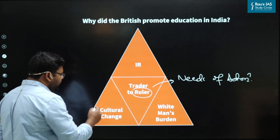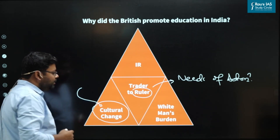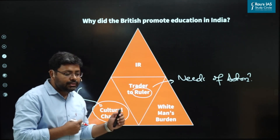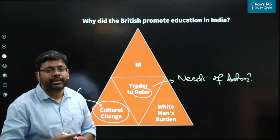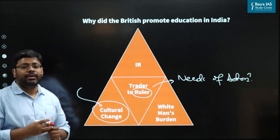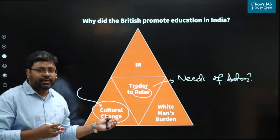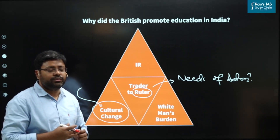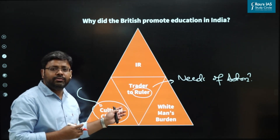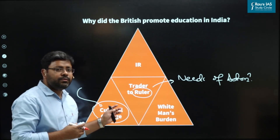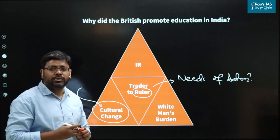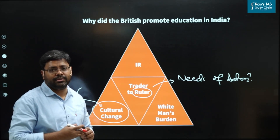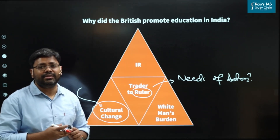The second factor which prompted the British to promote education in India was that the British were looking for cultural changes in India. Education was one of the ways the British could have imposed the superiority of the imperial culture over the Indians. Education would have also given them cultural victory over India. One of the purposes of promoting modern education in India was to create a psychological hold over the Indians by projecting British culture as a superior culture.